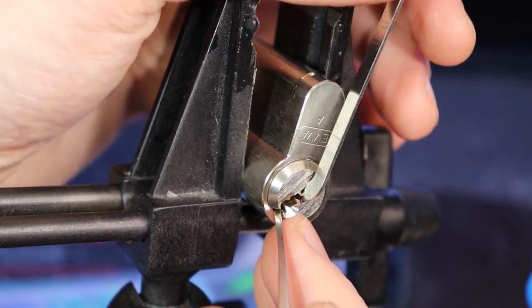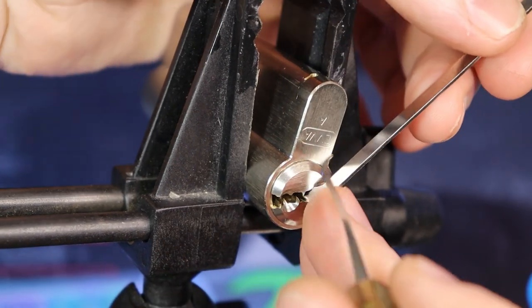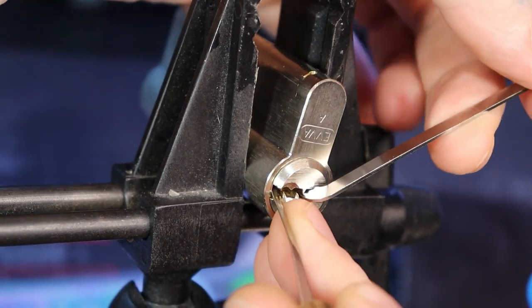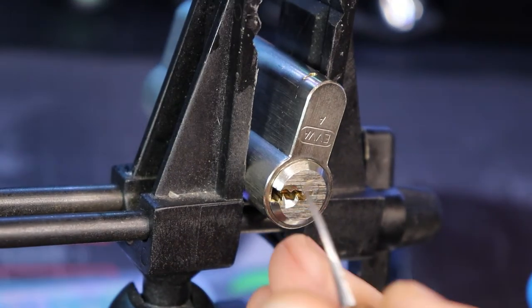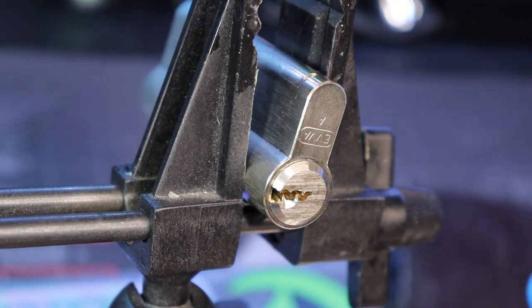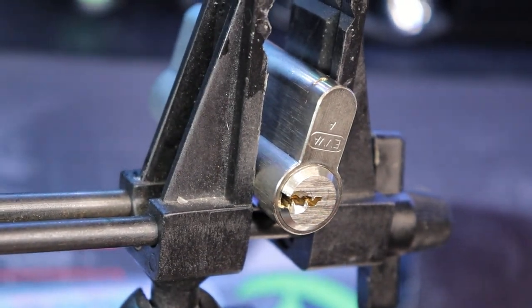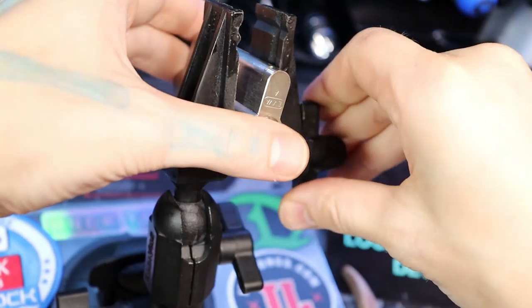One right there. There is our open. All right.